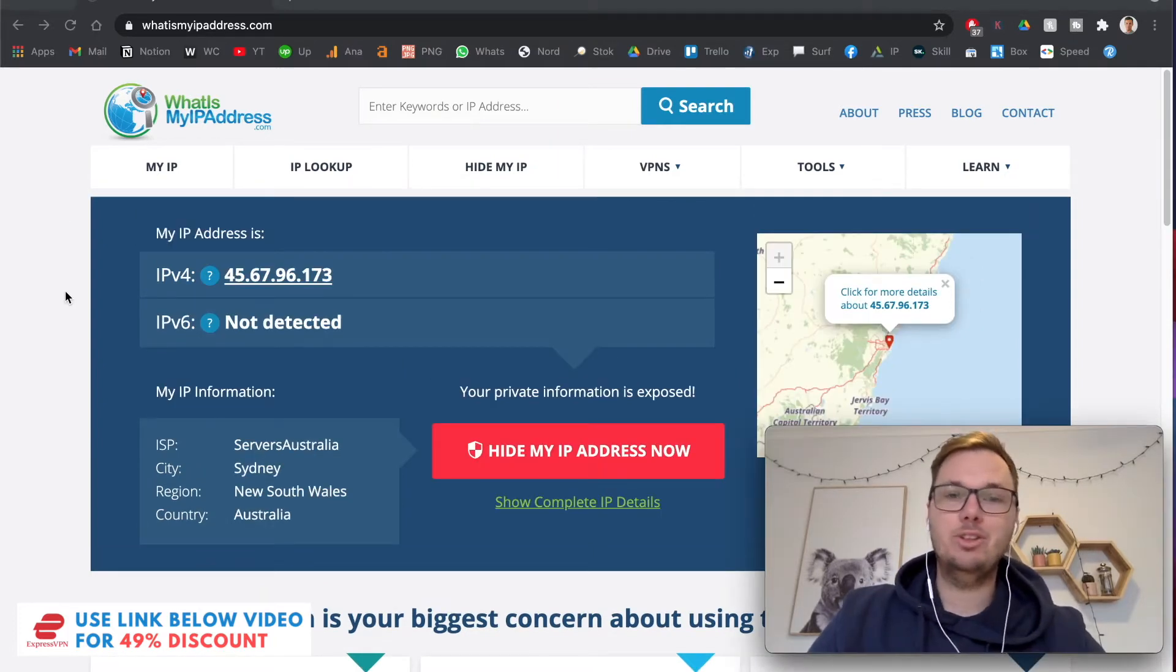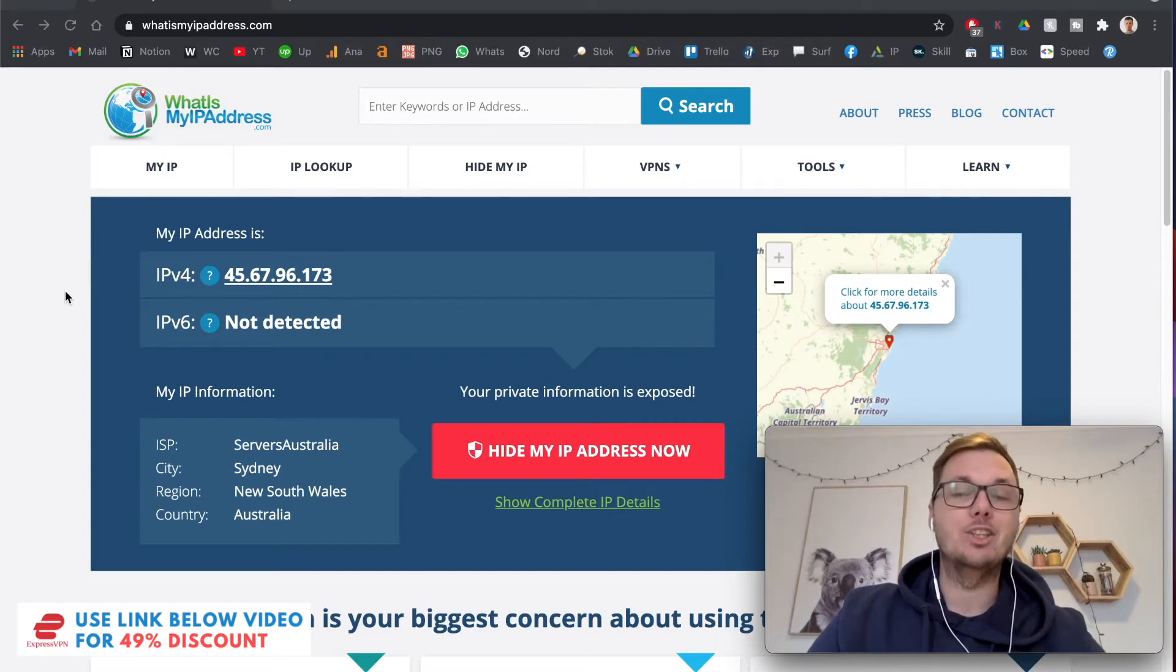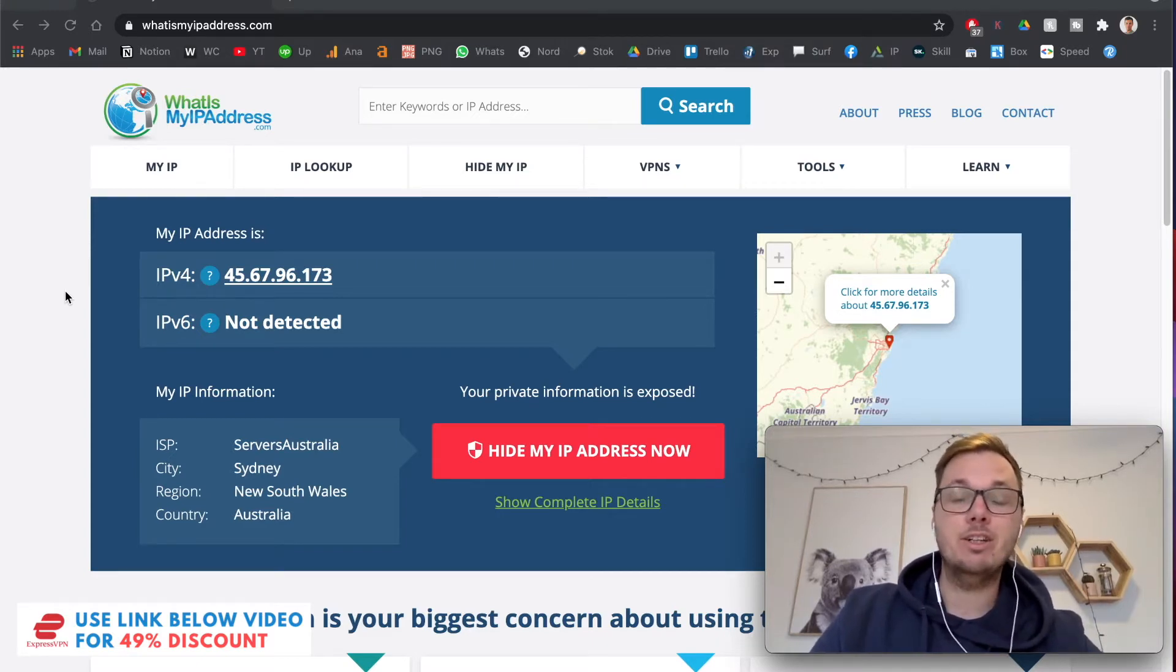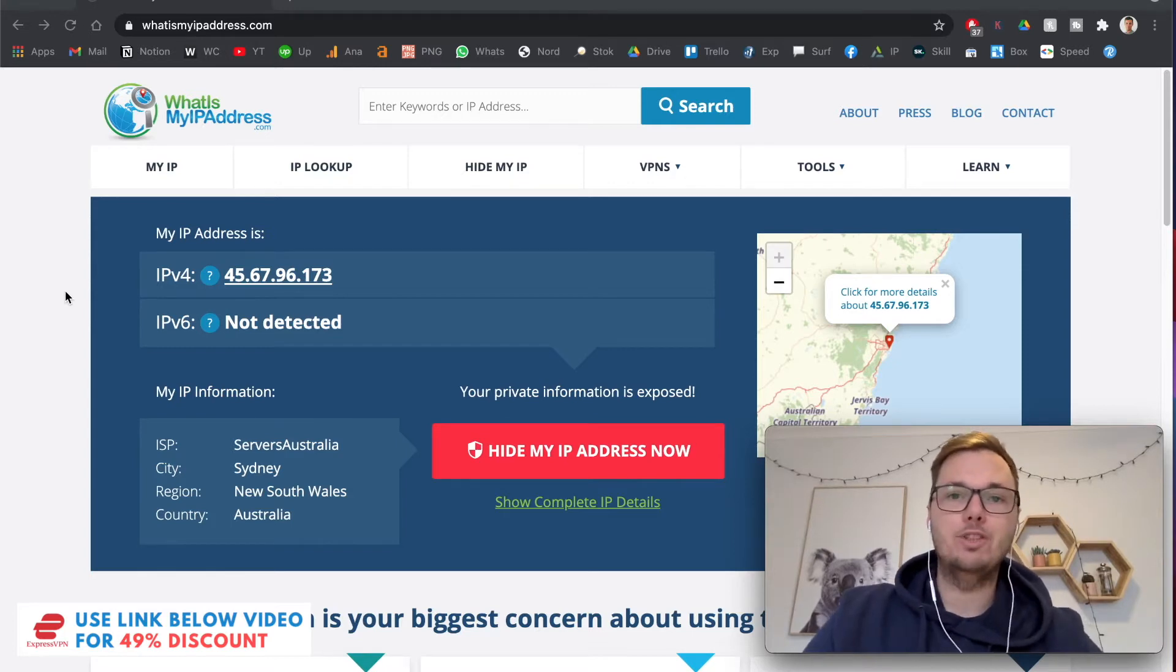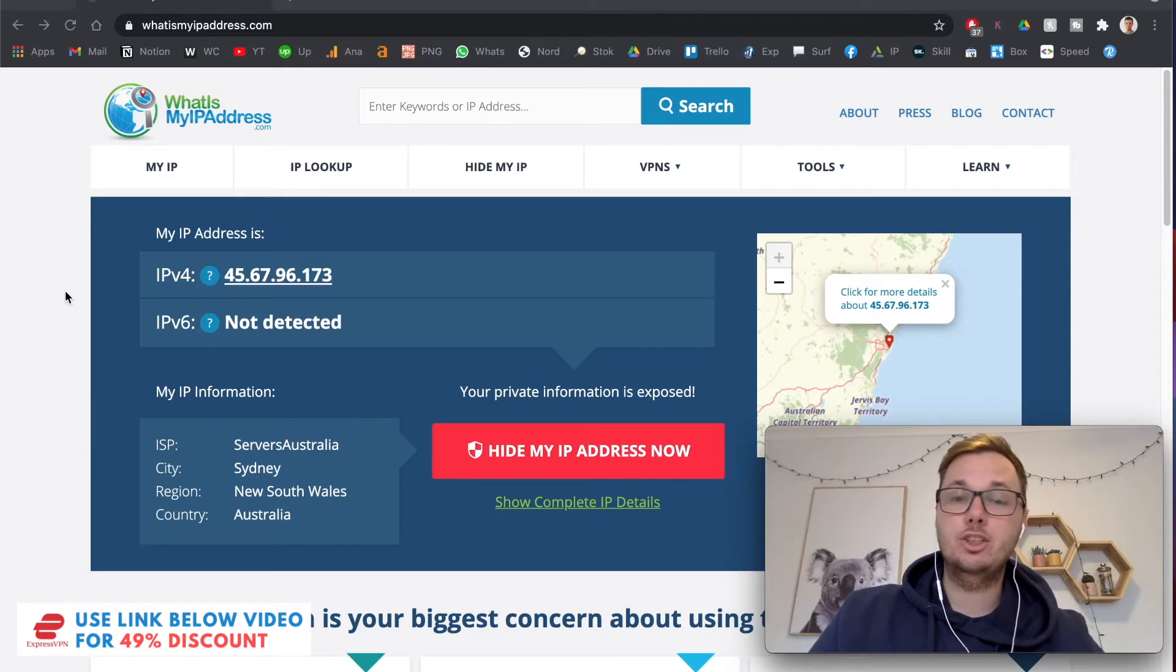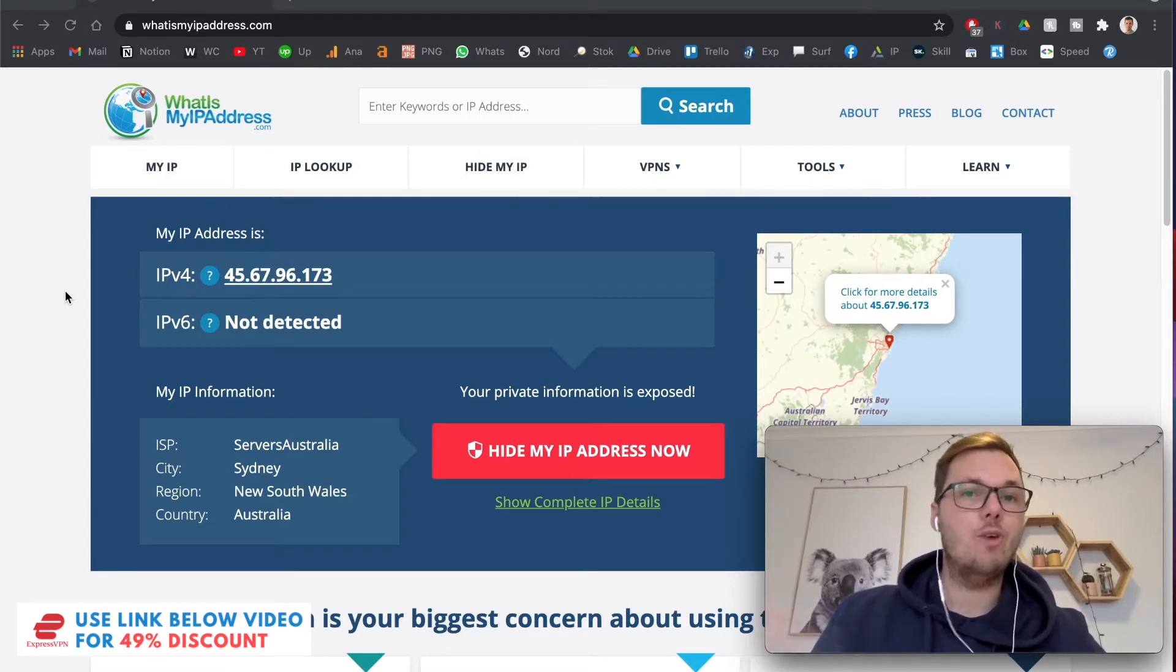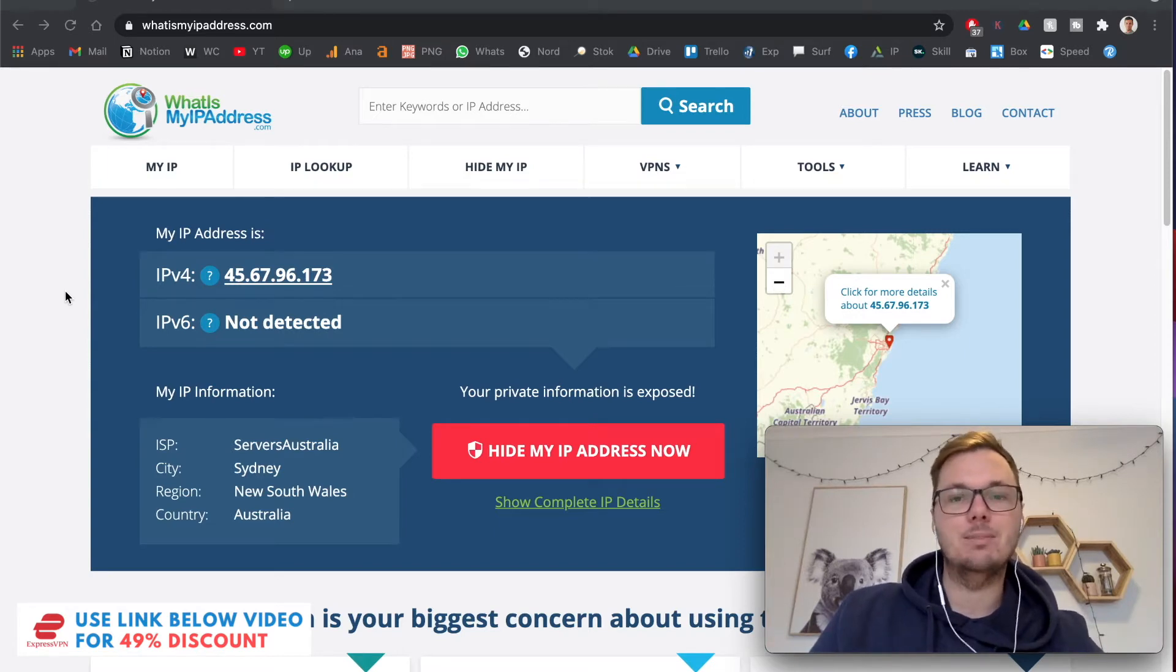I'm going to dive straight into this video and show you exactly how to get a Japanese IP address from anywhere in the world. I've just gone onto the website whatismyipaddress.com to show you guys where I'm currently located and also the new Japanese IP address that I'll have, just to show you guys that this method is actually working.